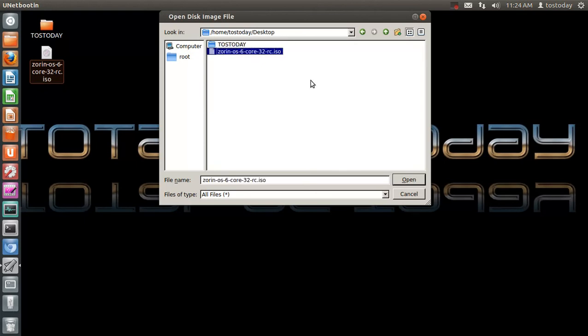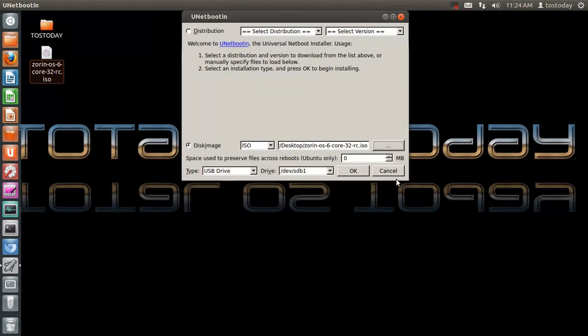Zorin OS 6. I just downloaded this, and I will be installing this onto a flash drive, and then do a review. Click Open.